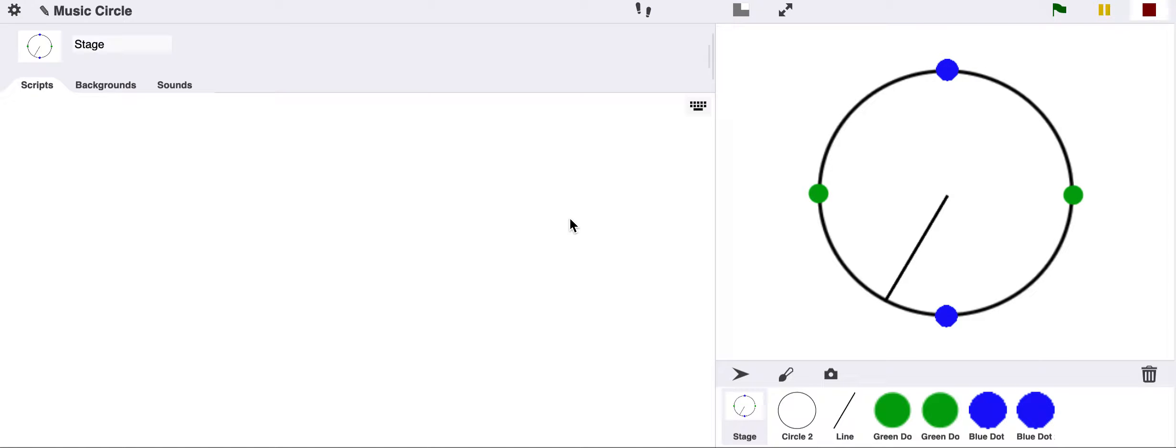In this video, we're going to talk about rhythm and how we can visualize rhythm. How can we think about rhythm in a visual way?